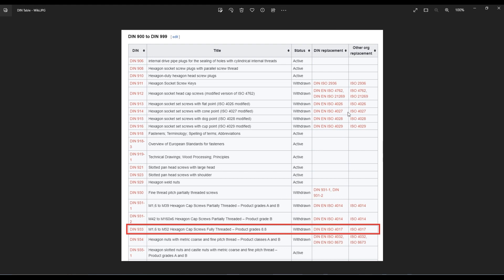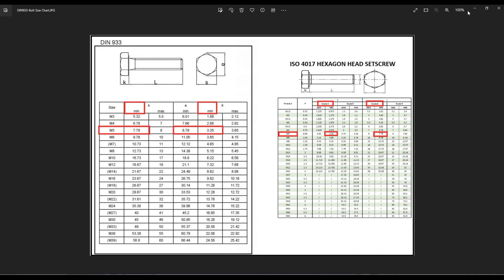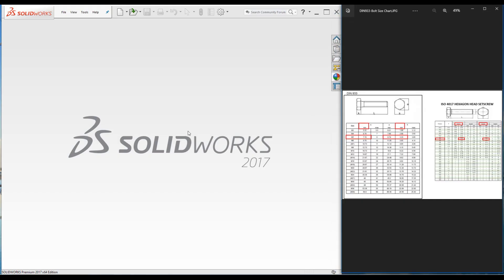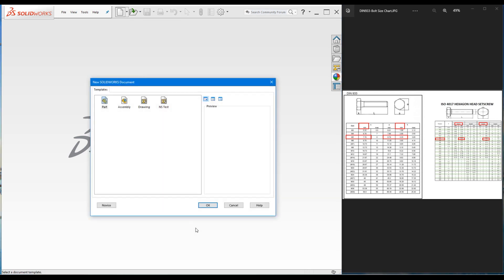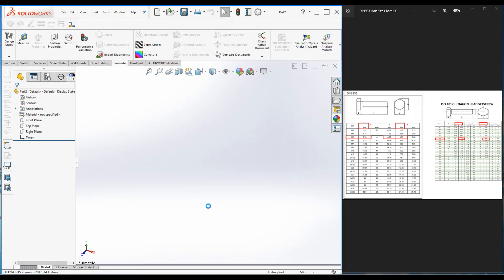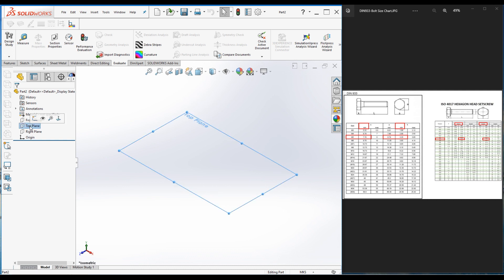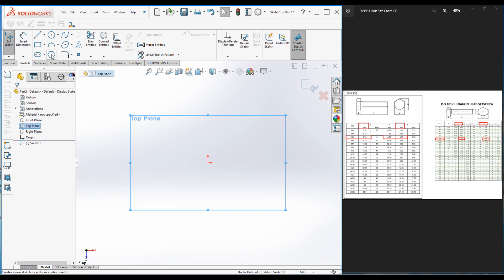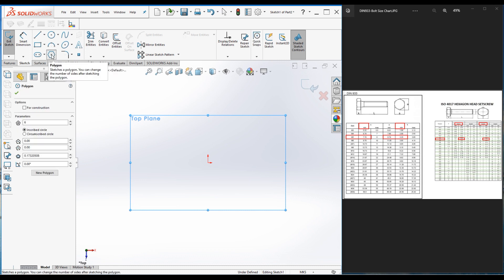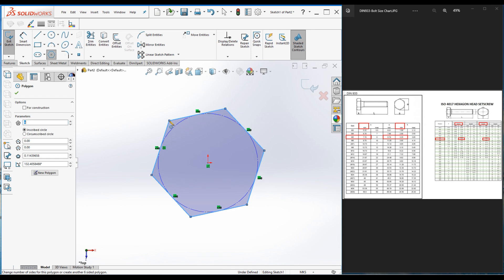Let's get started following the drawings. I'm going to use this drawing's dimensions. Let's open up a new part file in SOLIDWORKS. Select the top plane and click on Sketch, then go to the polygon command and create a hexagon.